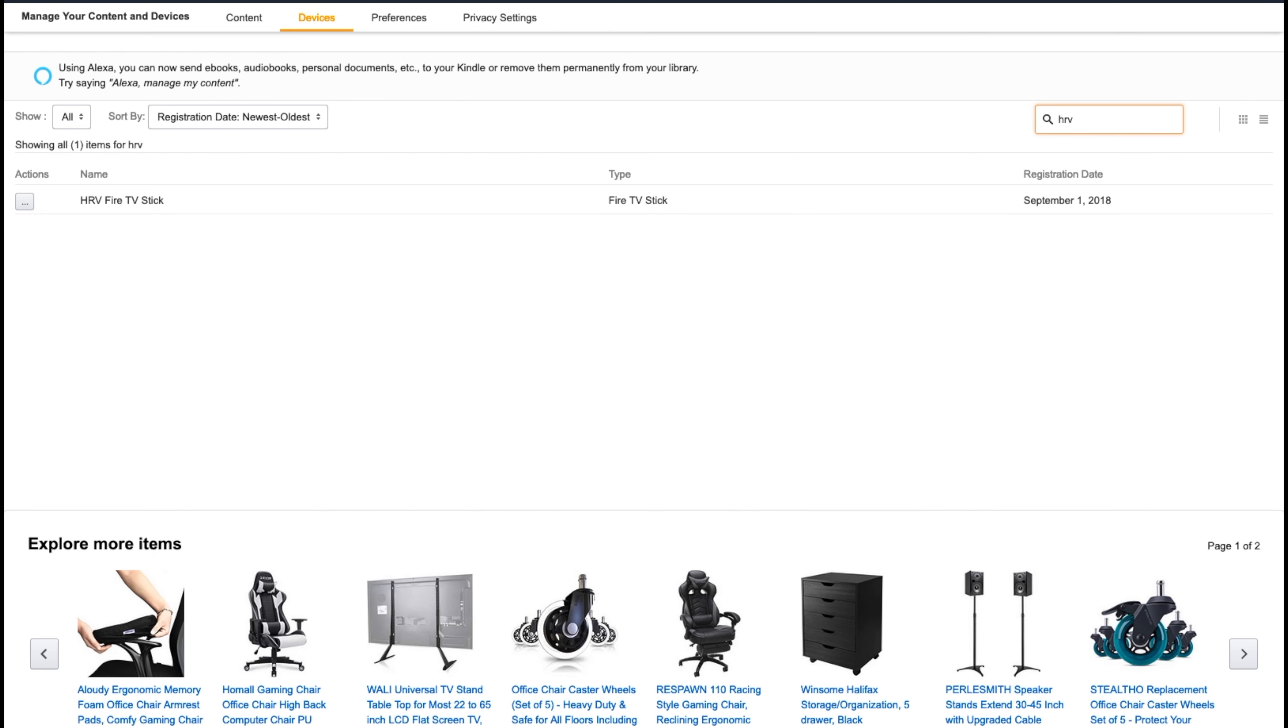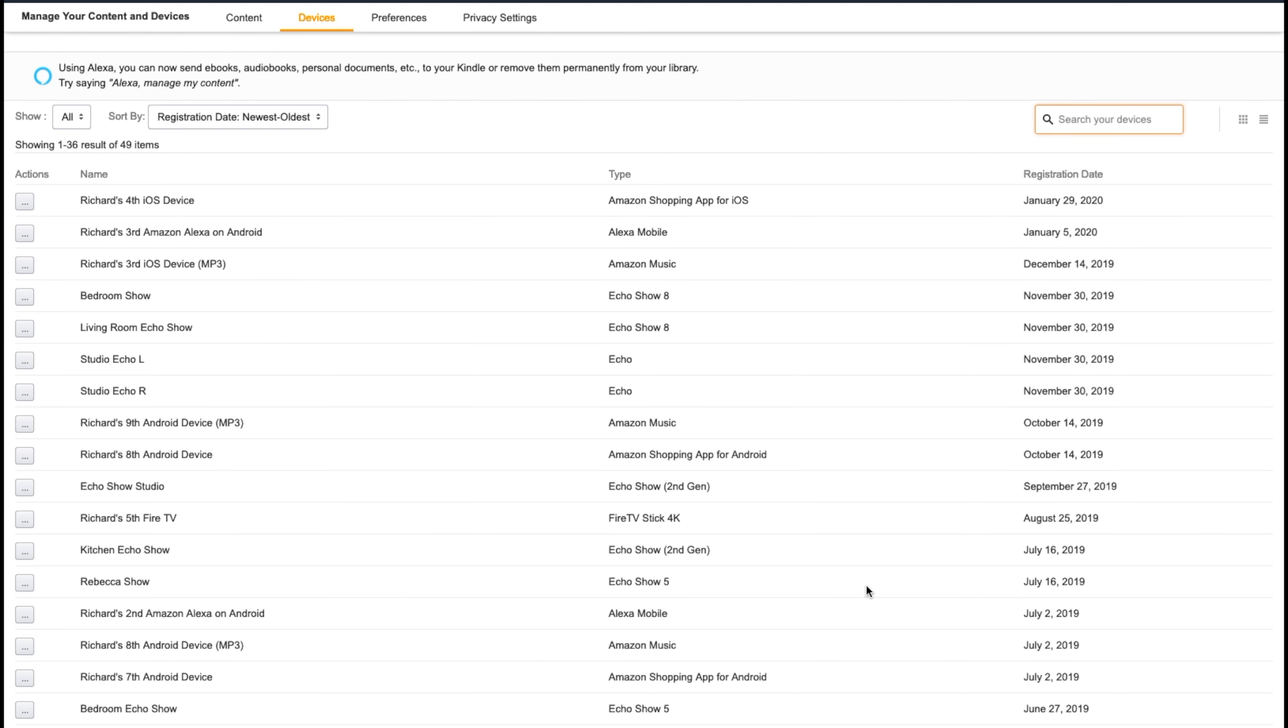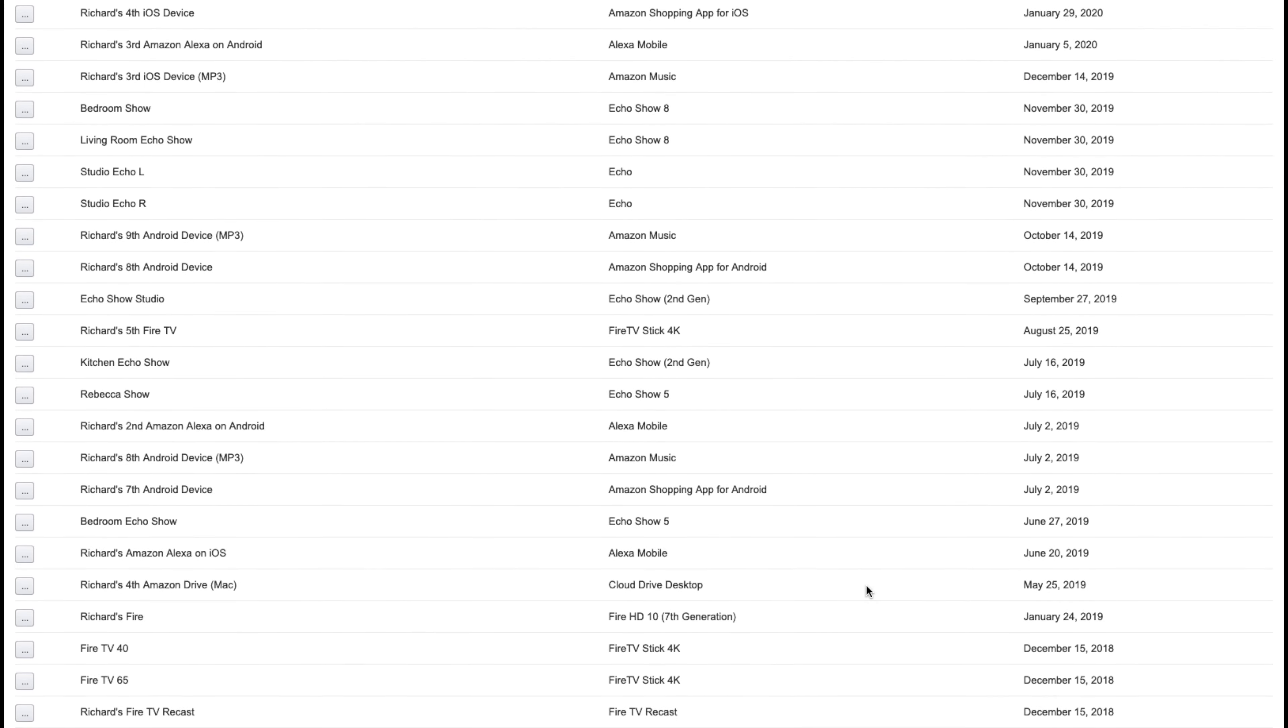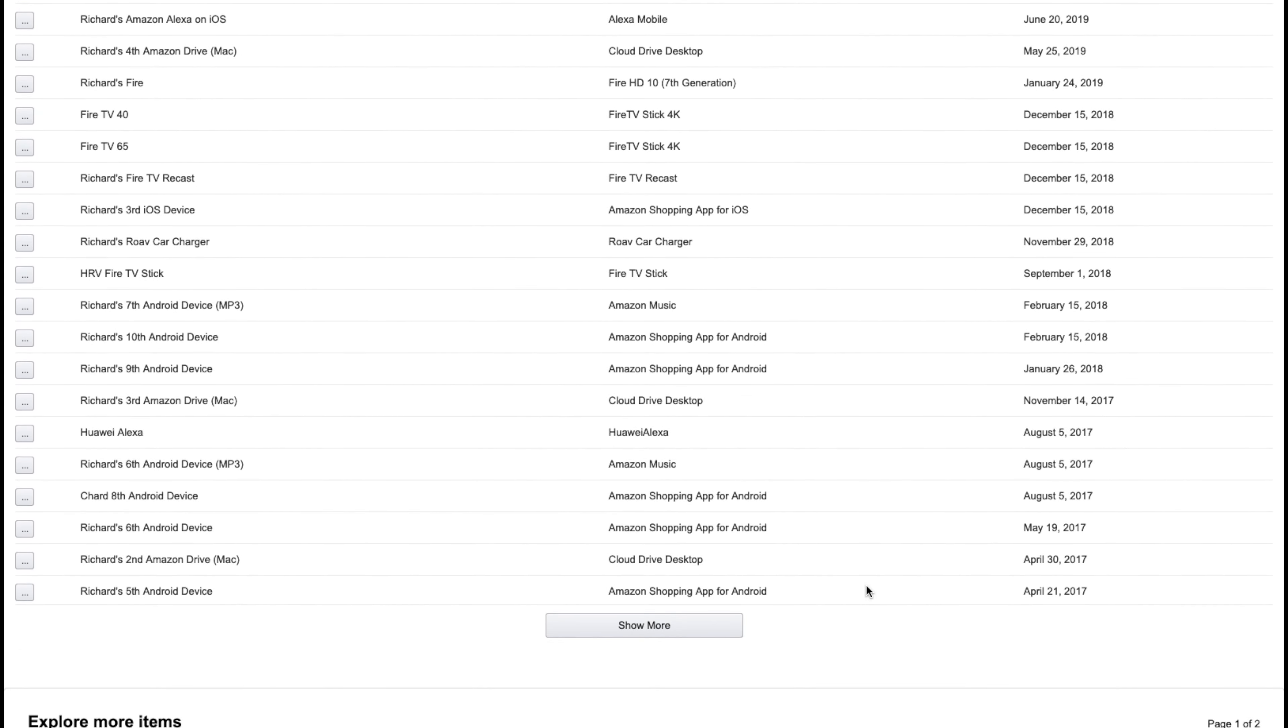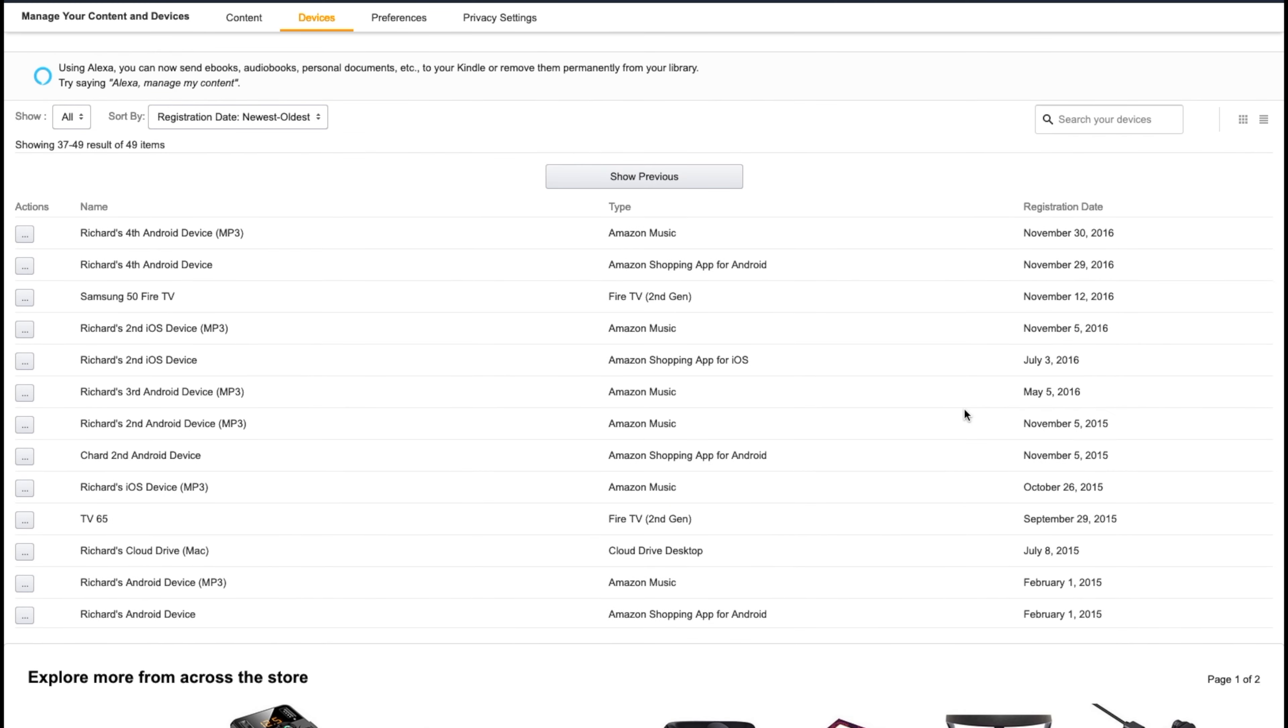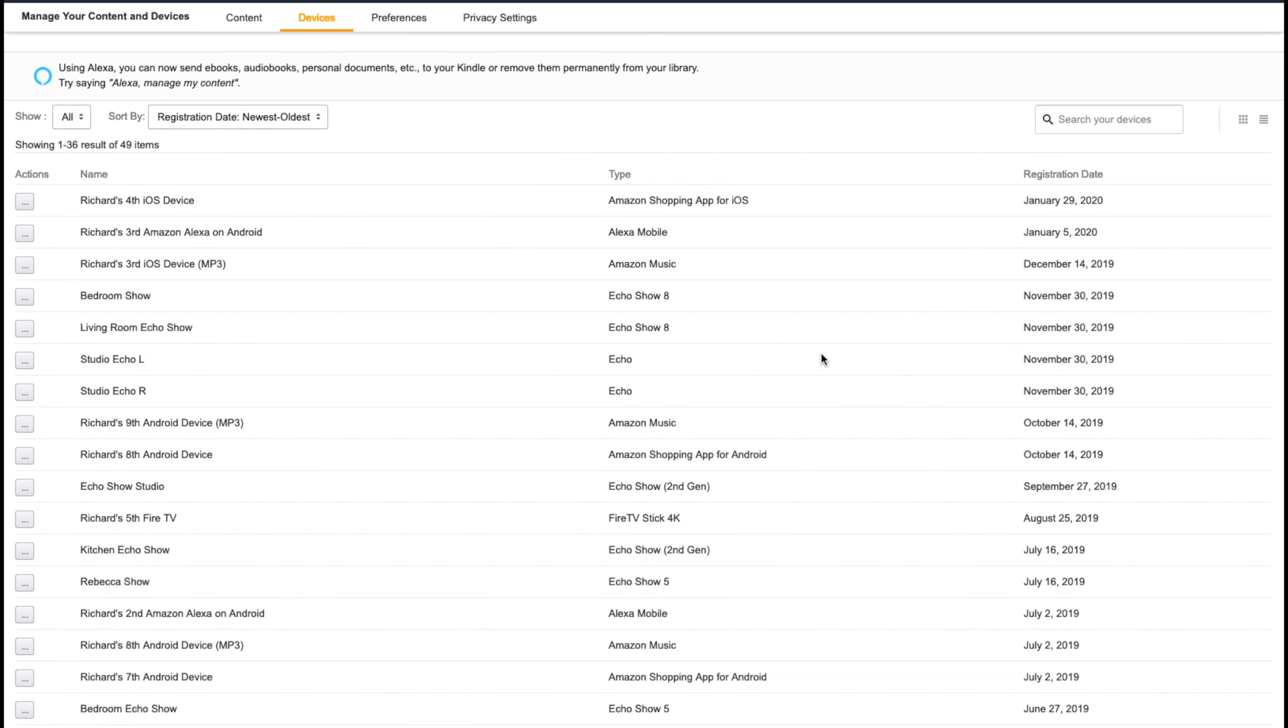So I can search for HRV and you see it's going to come up the first one on the list. Now if I go all the way down, it'll show me all the devices that I have. But normally, if you have more than what's on the screen, it will tell you to hit the Show More button, and now it shows me all the other devices that's registered to my account.